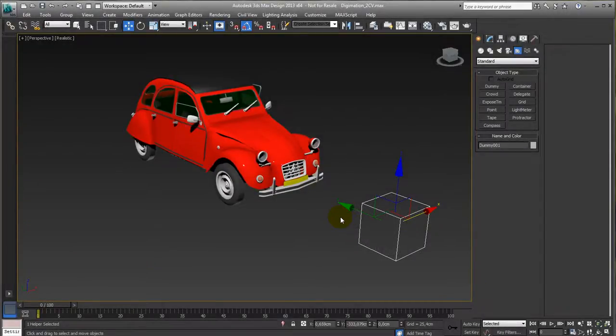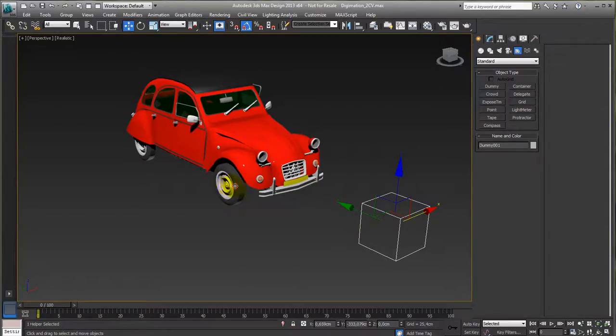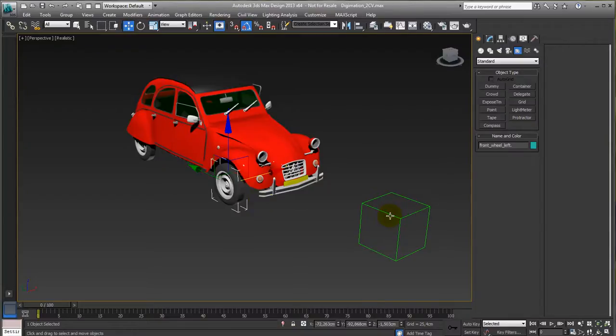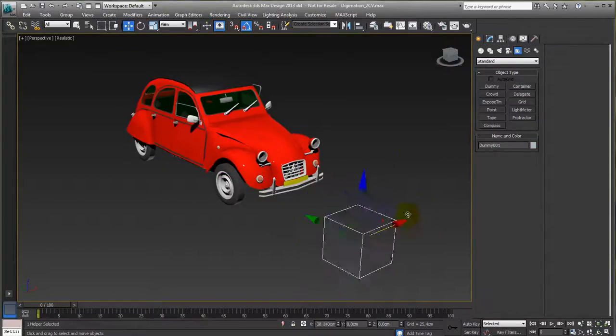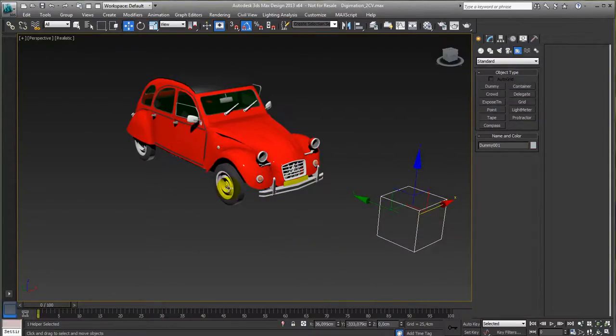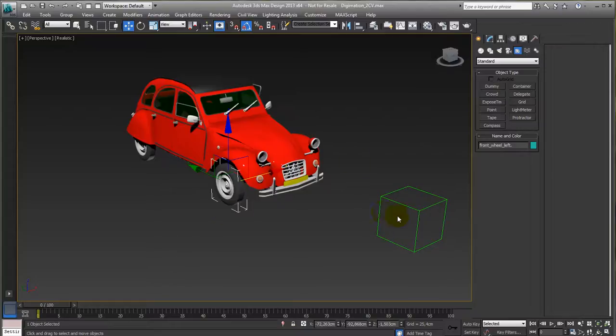Another constraint is the look at constraint. What we want to achieve is that the front wheels of this car are looking at this dummy. So if I move this dummy, these will rotate and follow the dummy and it looks like it's steering.